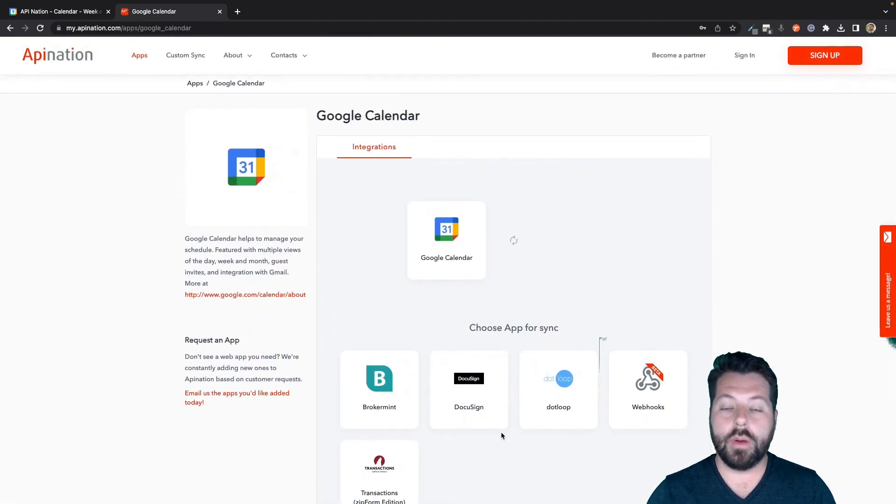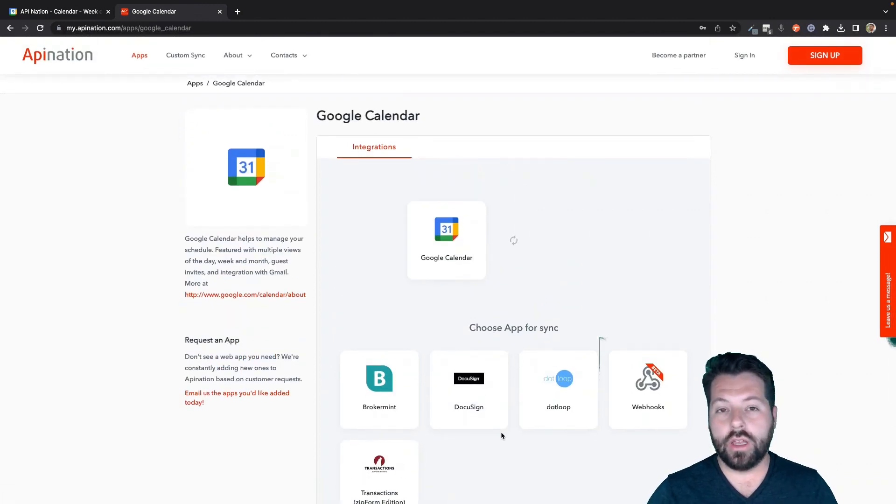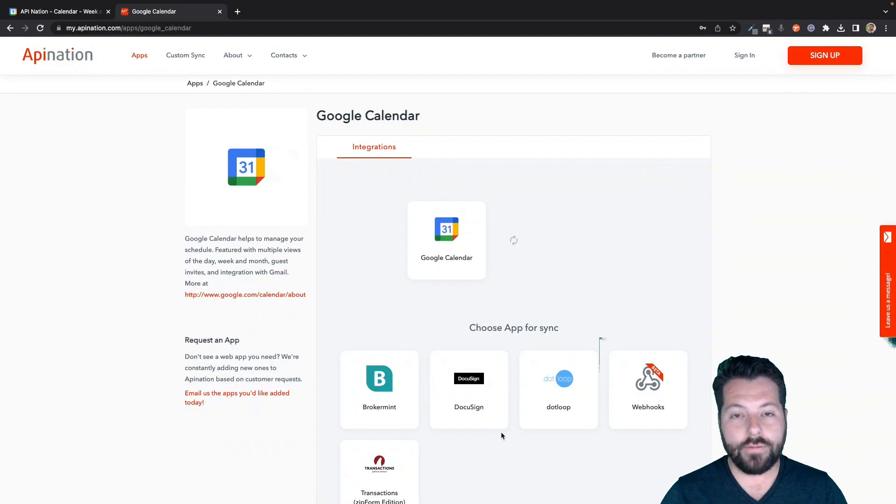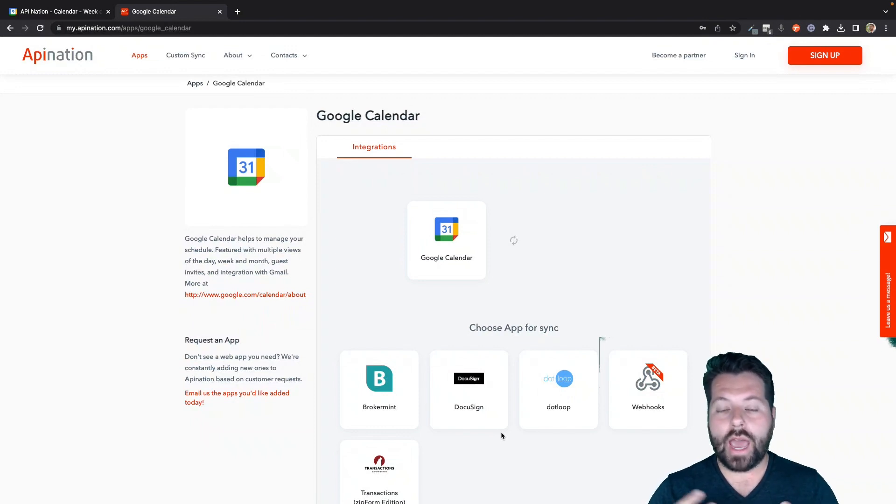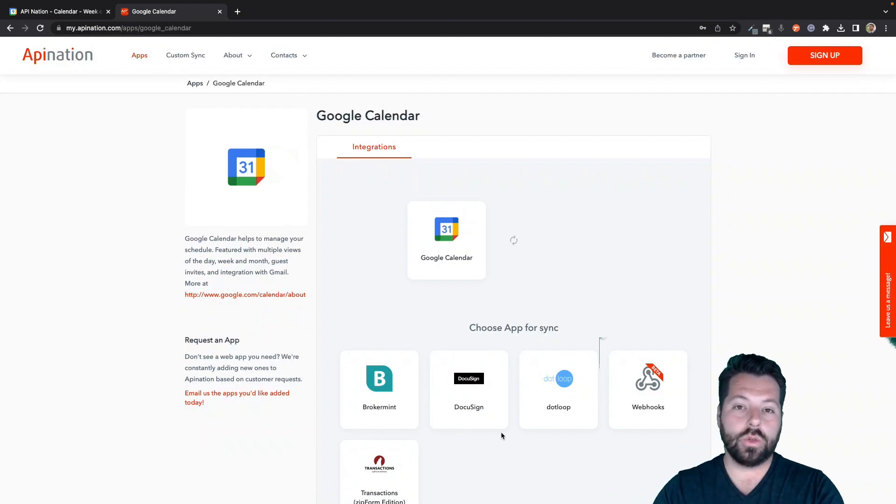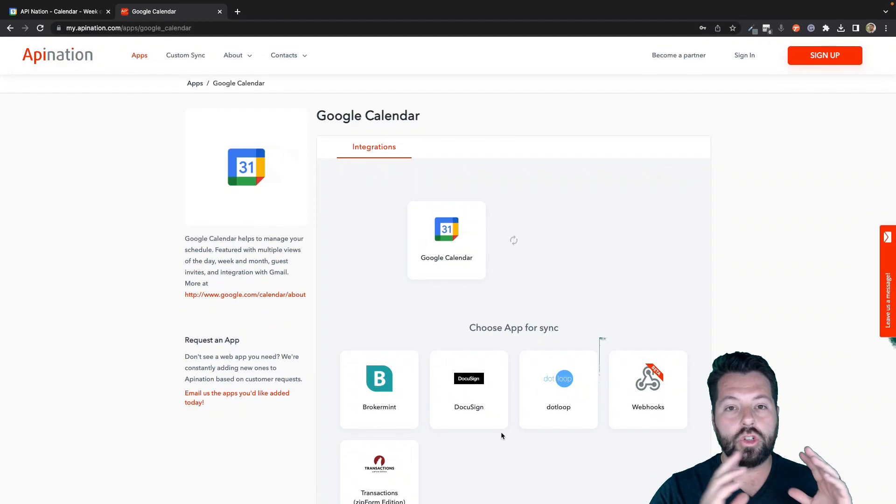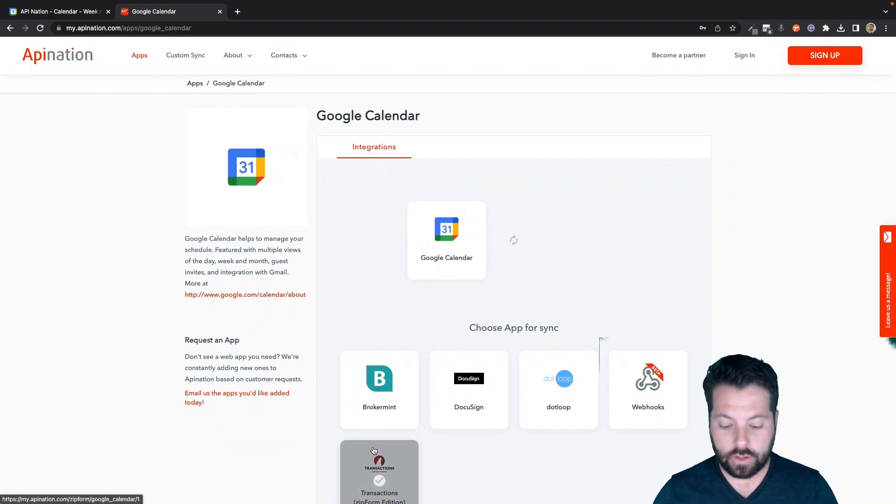But maybe you are using an Apple Calendar, the one on your iPhone, the one on your Mac, and you're thinking, how do I get this stuff from my Google Calendar to my Apple Calendar? Well, let me show you.